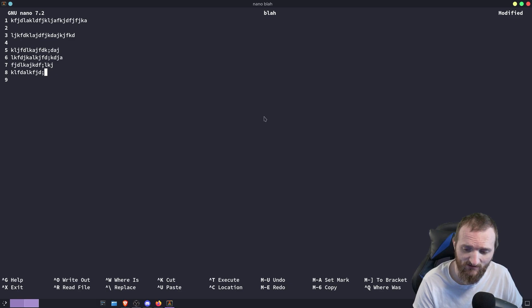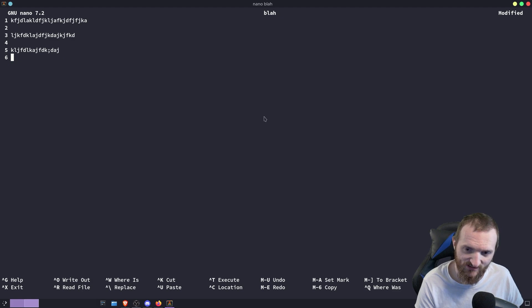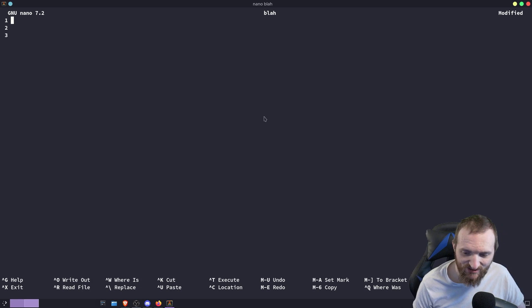If I want to delete all of this text, I either have to use the delete key, the backspace key, or there is a shortcut which is Ctrl+K to cut. But as you can see, we have to cut, we have to go up and cut, we have to cut. You kind of get the idea. It's just not fast.